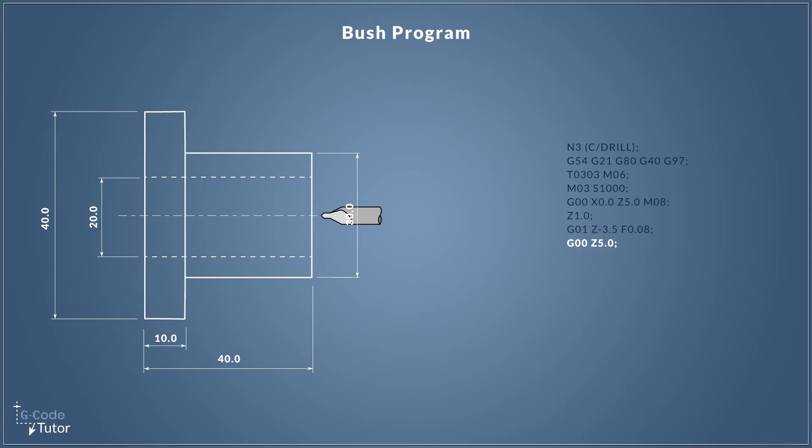With our center hole drilled now, we can now rapid our tool back out of the component. So switching back over to G00 Z5, we're now pulling our tool back to five millimeters away from that front face of our part where we set our datum.